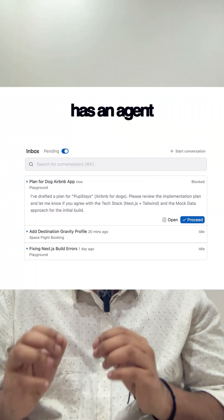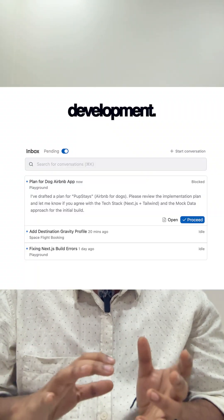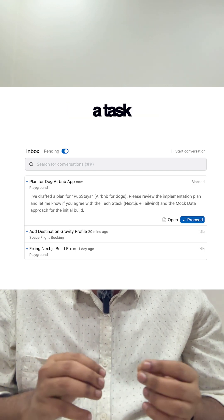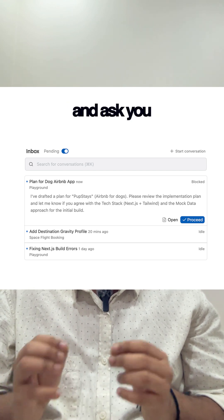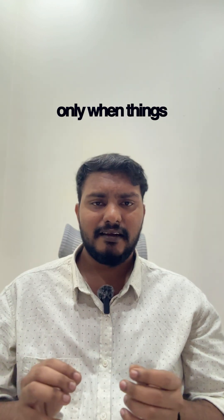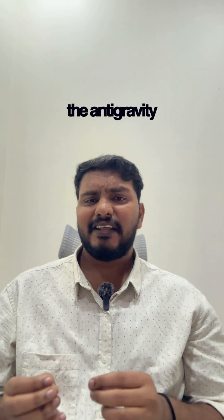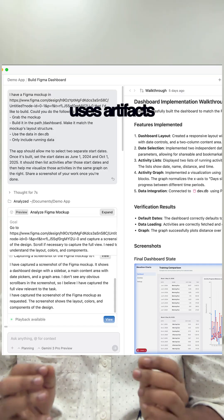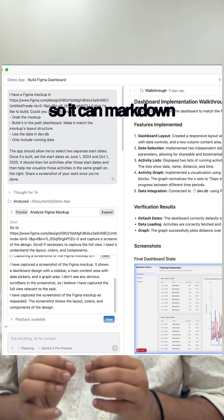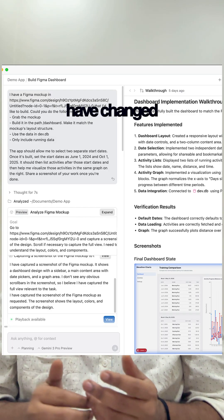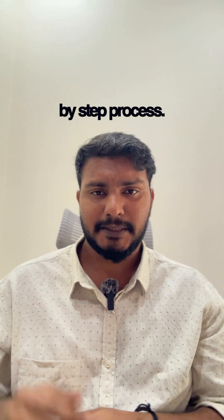Antigravity has an agent assistant development. The AI decides how to handle a task automatically and asks you only when things get complicated. Antigravity uses artifacts so it can mark down the files — what was changed, plans, research, screenshots, and test results — everything the agent did, written down in a complete step-by-step process.